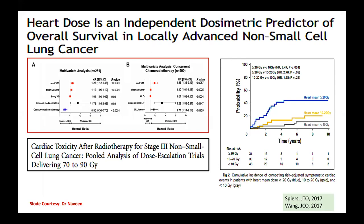A prospective dosimetric study published in Advances in Radiation Oncology confirmed: V20 dose to lung is lower with IMRT versus 3D CRT; V60 for esophagus is better with IMRT; and V5 for heart is better with IMRT. Mean heart dose is an independent dosimetric predictor of overall survival — as the mean heart dose increases from 10 to 20 Gy and beyond, cardiac event probability increases, leading to detrimental survival outcomes.